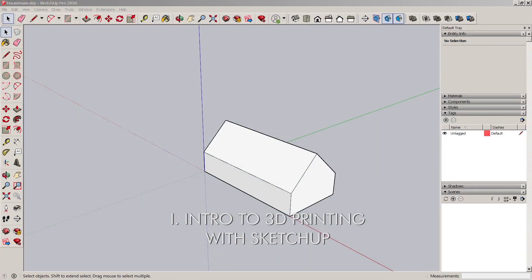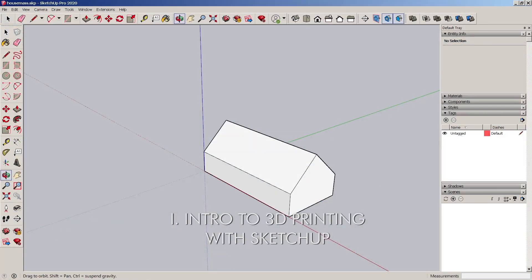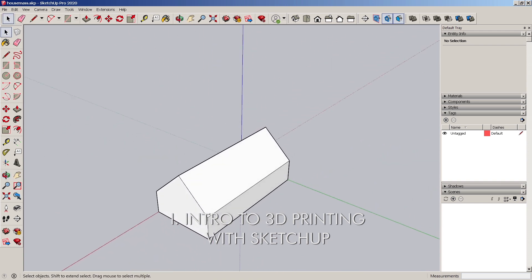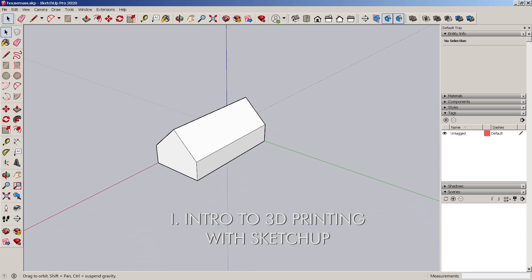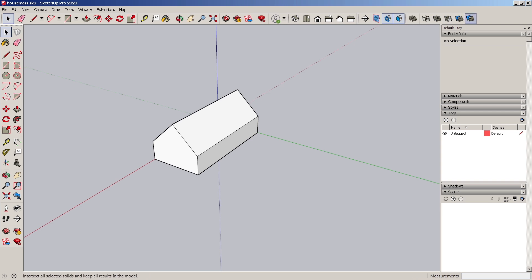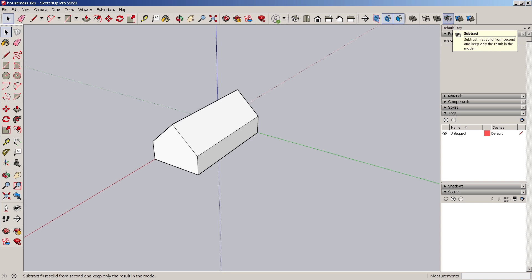SketchUp is a great 3D modeling program. It's also great for 3D printing. As you see the SketchUp interface in front of you, you will see several tools to the top right that are great for solid modeling. And we'll get into those as we go through how to make a model for 3D printing in SketchUp.